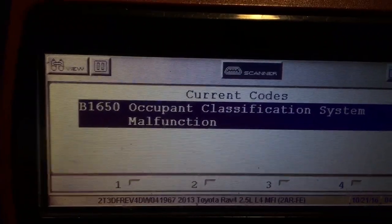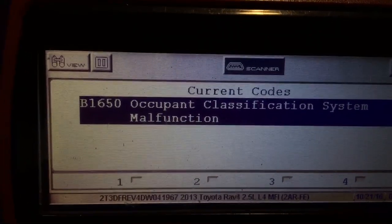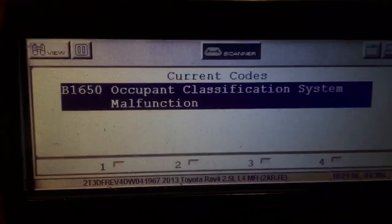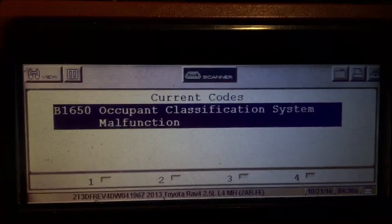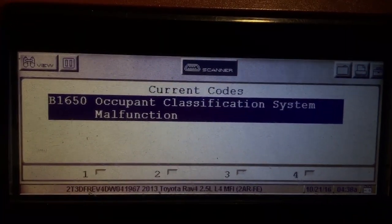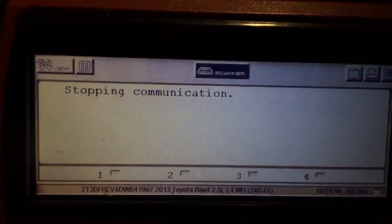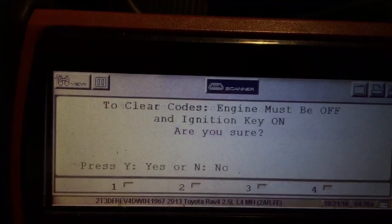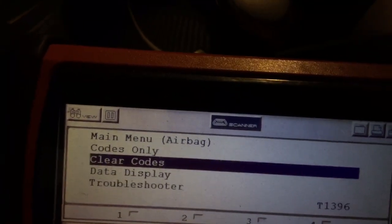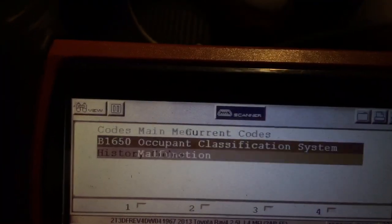What needs to be done is the passenger seat needs to be calibrated. There's no crash data or anything like that in the airbag computer. This is the main airbag computer giving me the code B1650, occupant classification system malfunction. And when you clear it, it doesn't even clear — it comes back on.